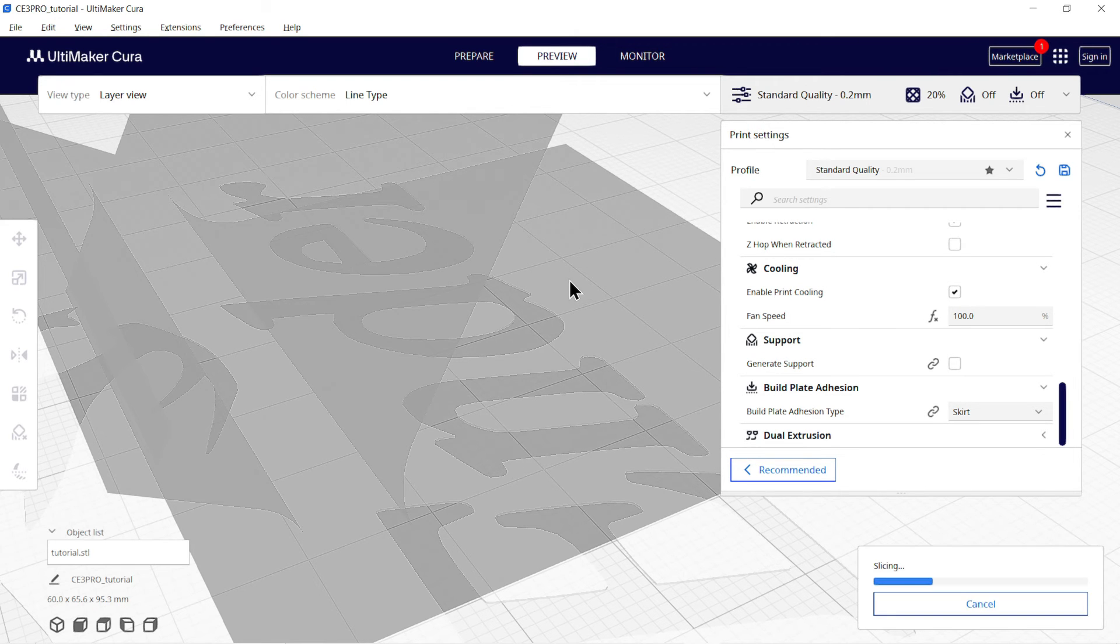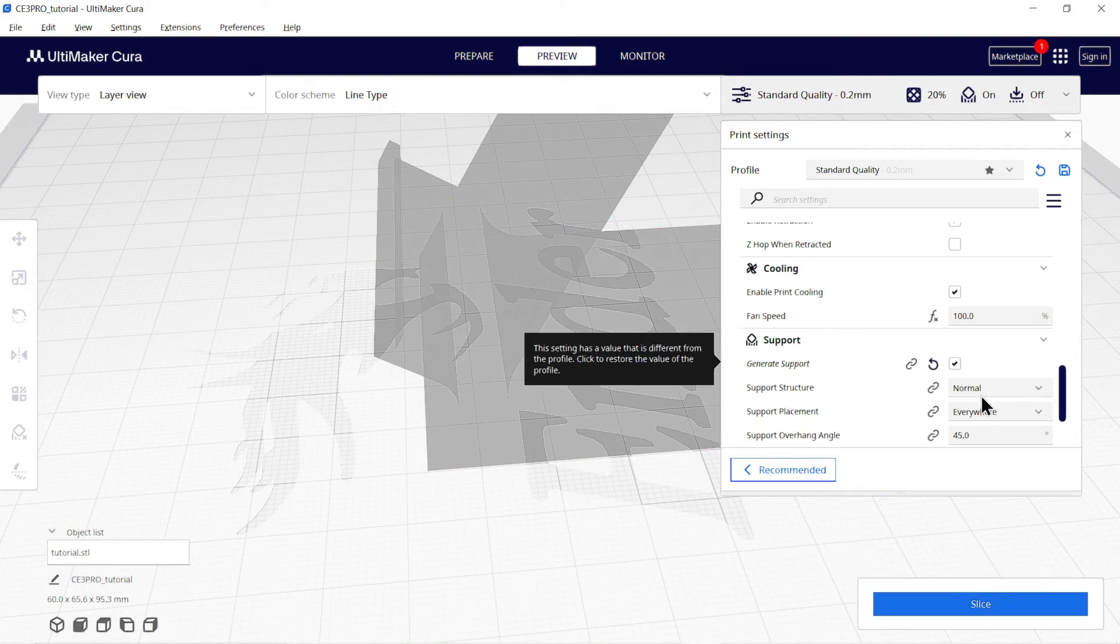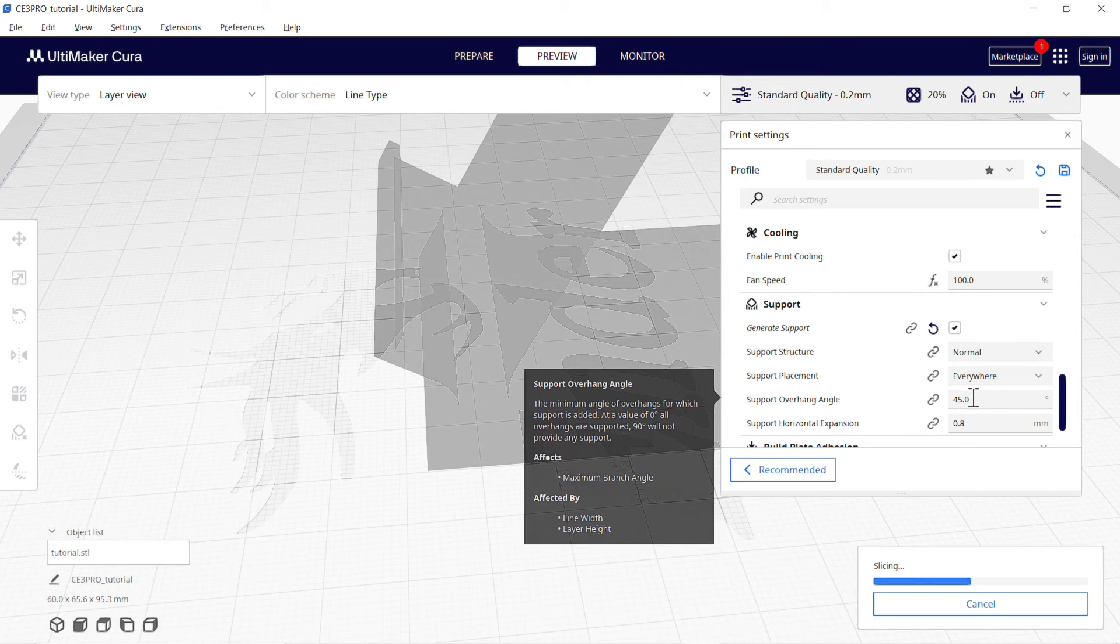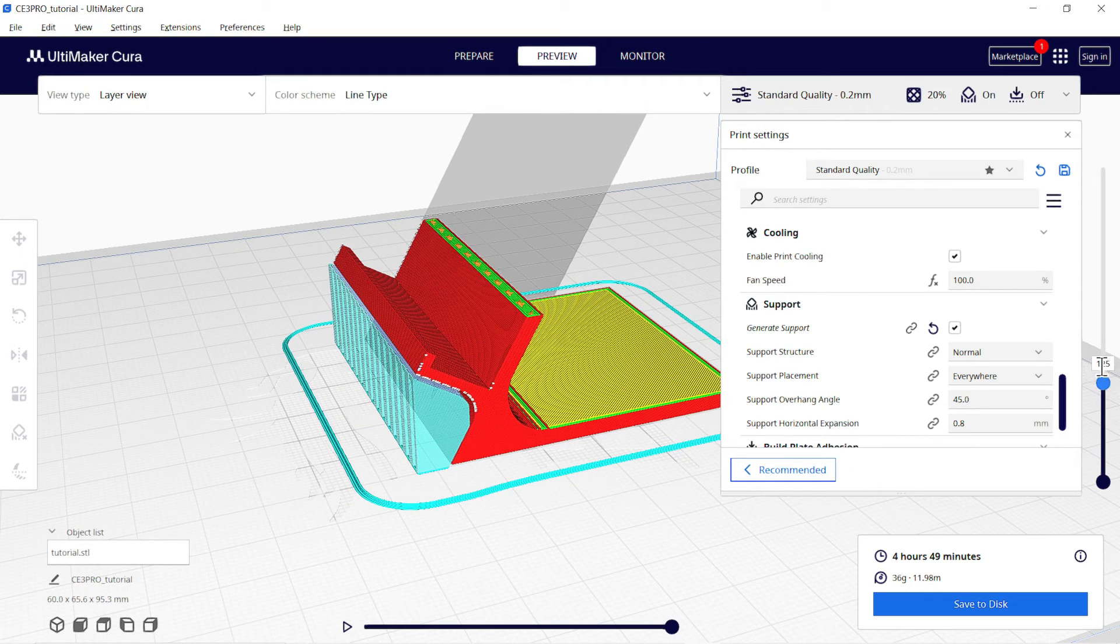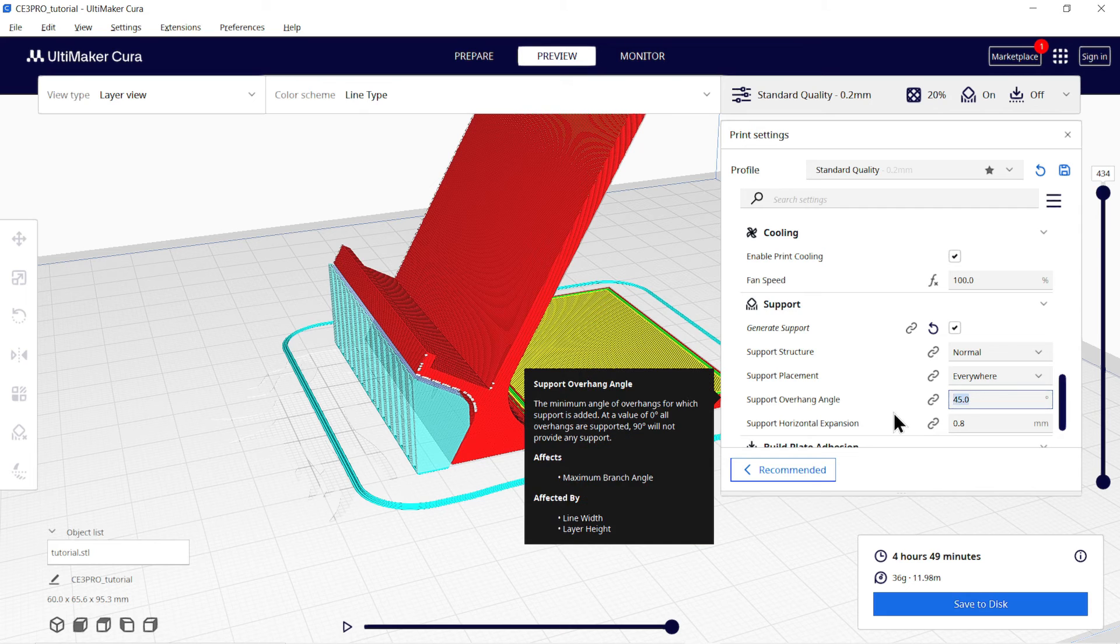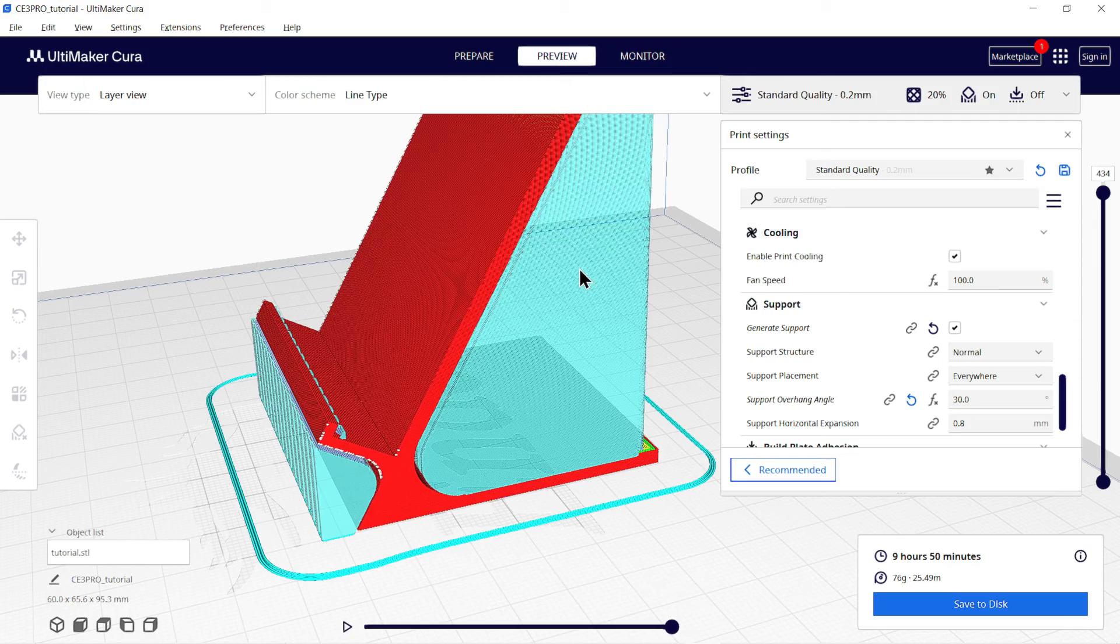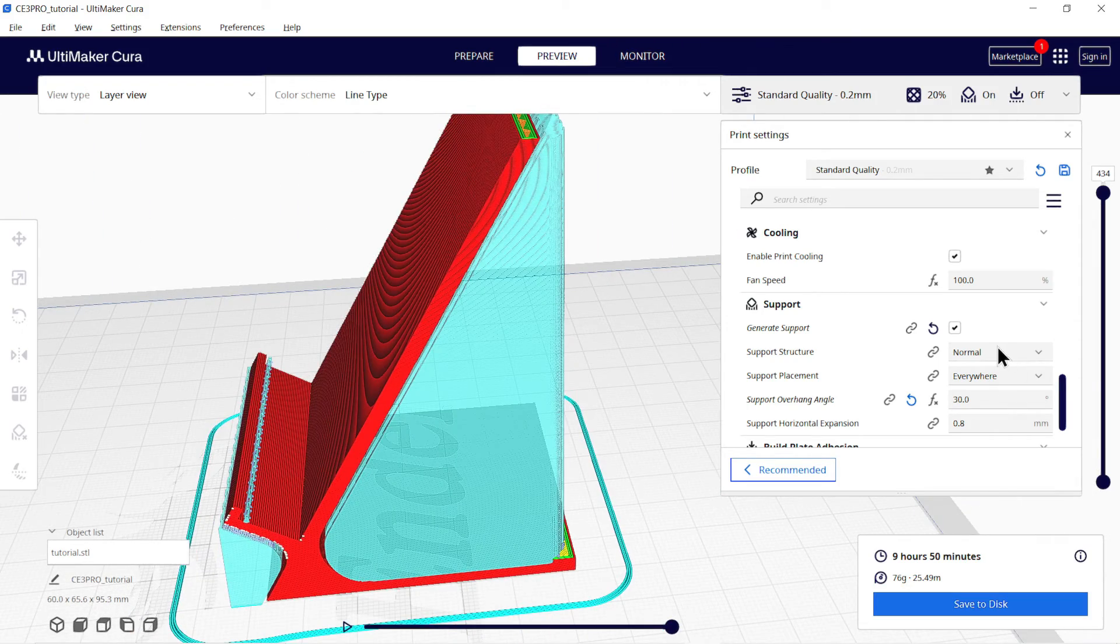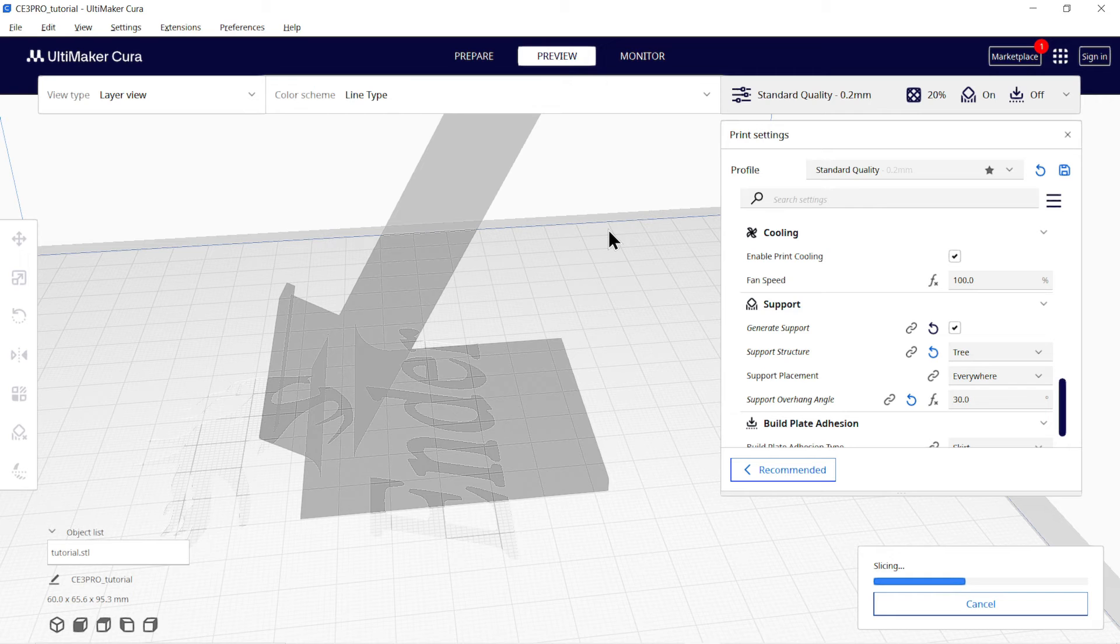Next is support. It automatically builds support wherever there is an overhanging part above 45 degrees. As you can see here, it is overhanged above 45 degrees so it made a support over here. You can also change the angle like 30 degrees to have support on other side. But mostly printer manages to print without support below 45 degrees. So to save time and material, use it as 45 degrees generally. There are two types of support: linear and tree. You can use any one of them.